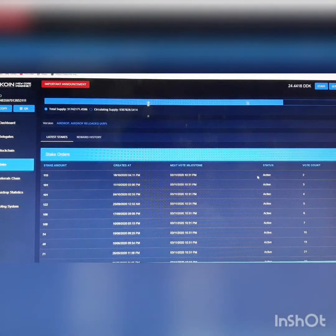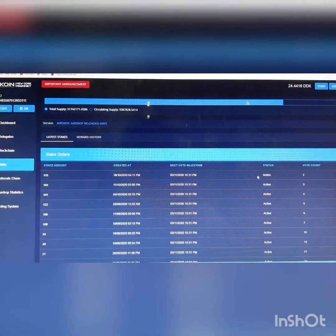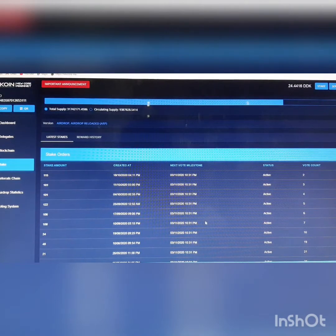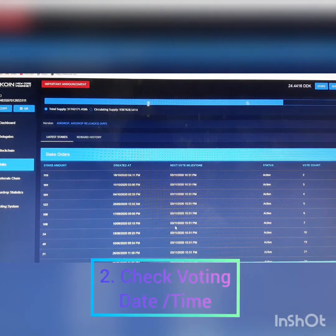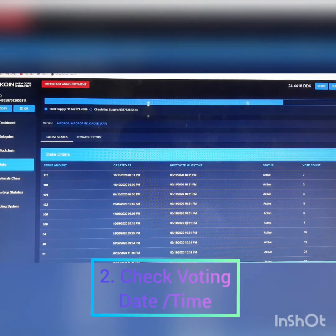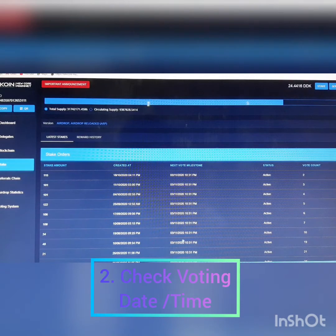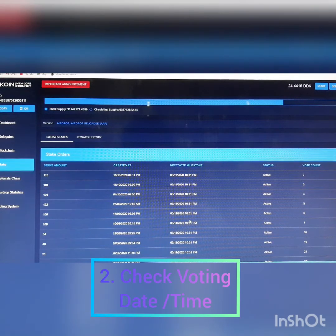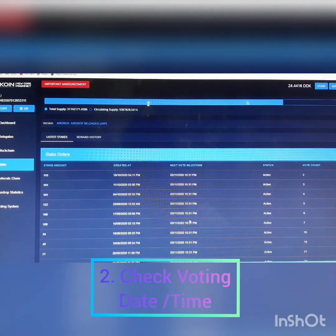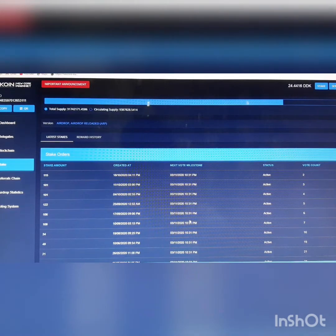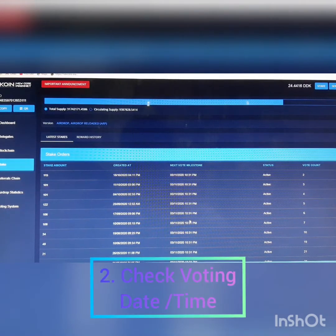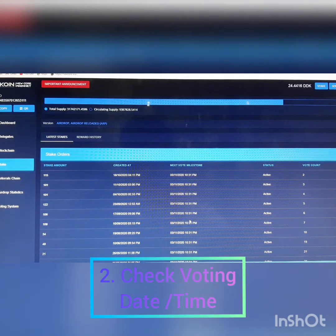So here we are. Take a look at this next vote date and time, which is due for your voting. Please do your voting after the due date and time. If you have accidentally done the voting before the due date, it's okay.